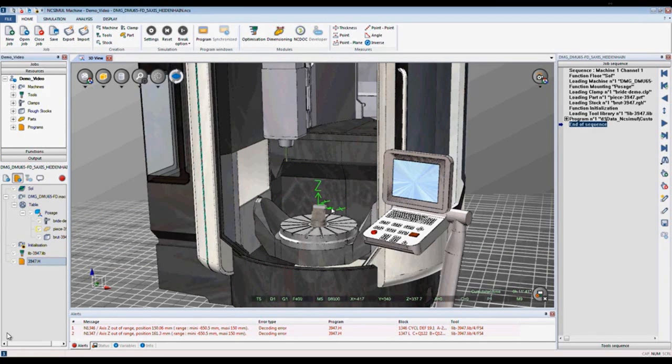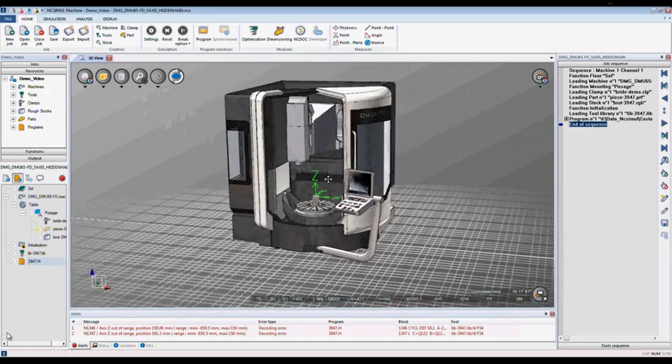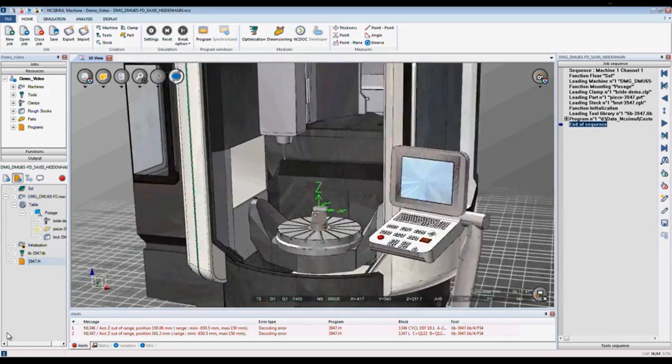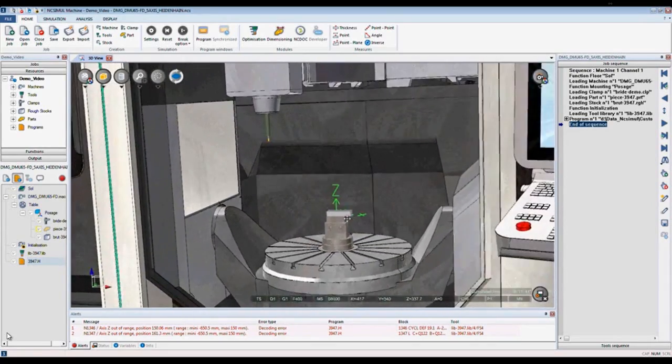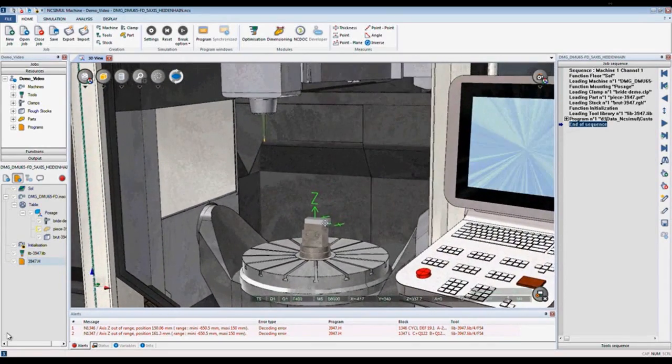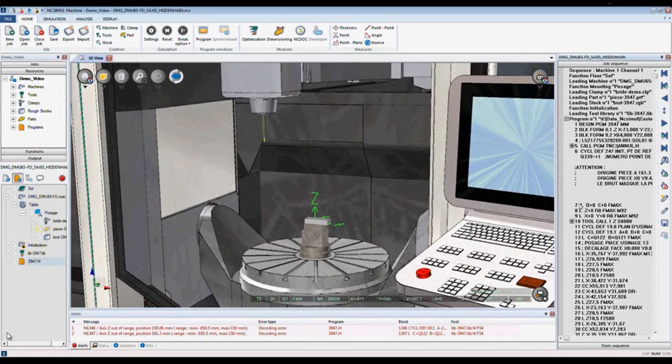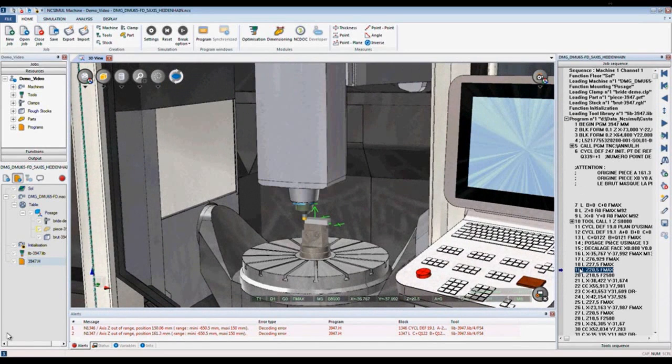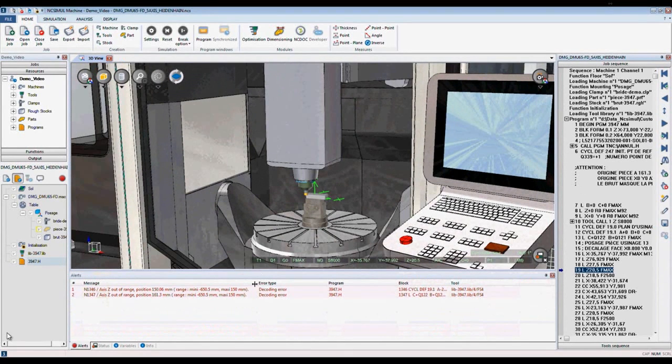In this window here is my 3D window, which is my 3D representation of the machine. To my right is my program window, which contains the ISO code that NcSimule interprets. Last is my information window.